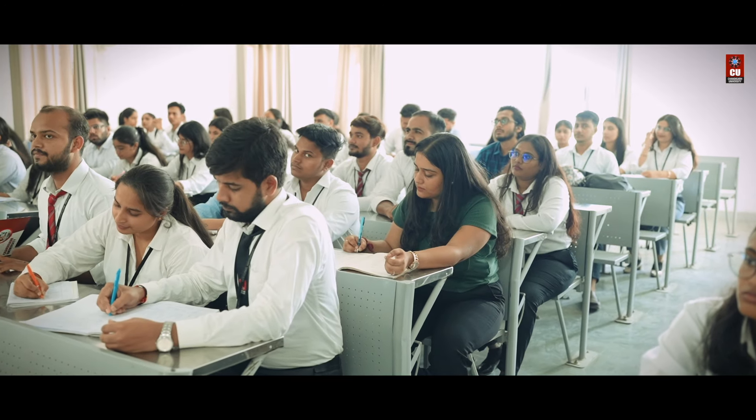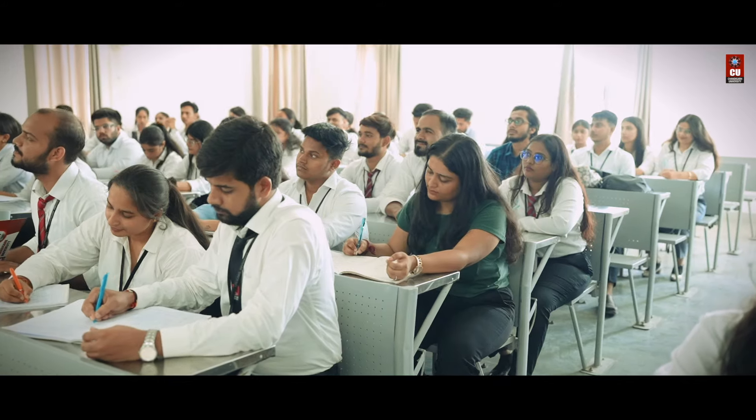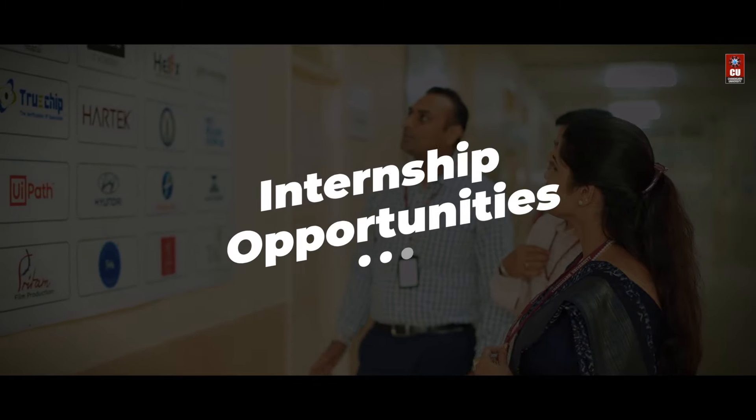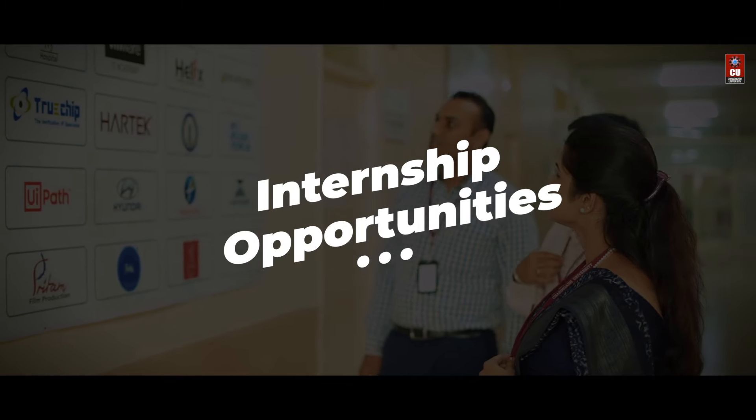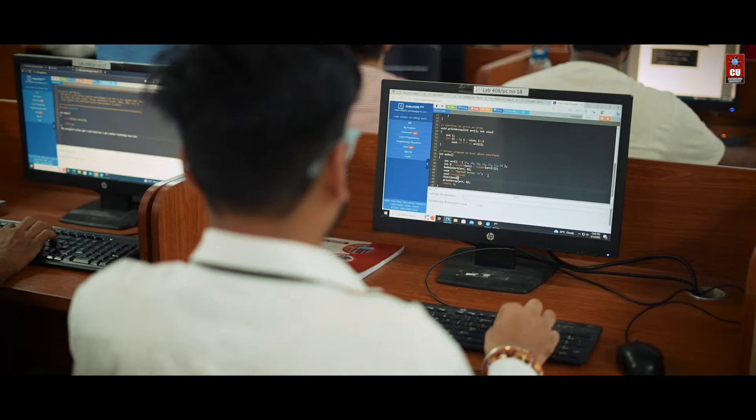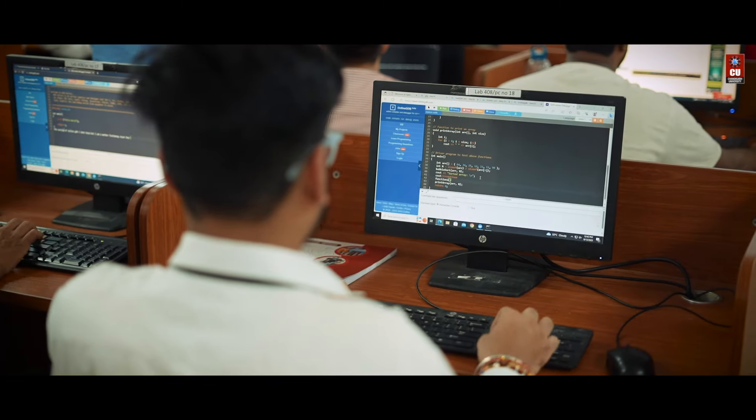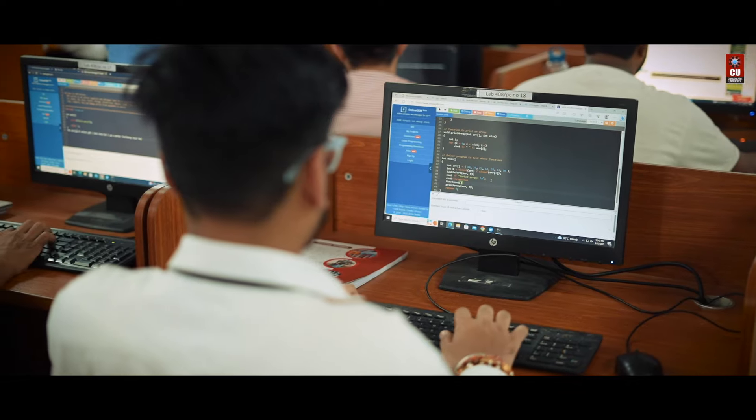Learn to apply the received knowledge in the real world through internship opportunities, preparing you for the challenges of the professional world.